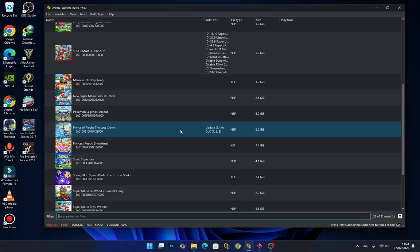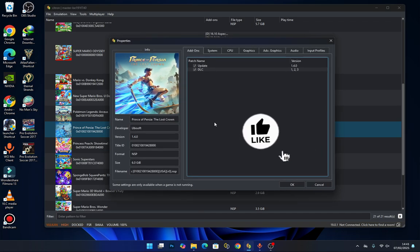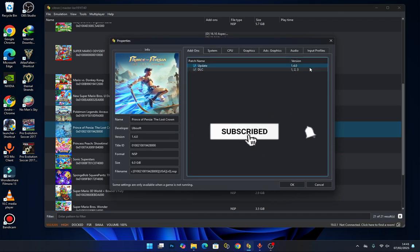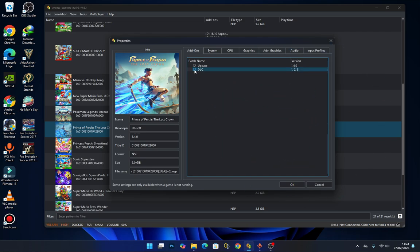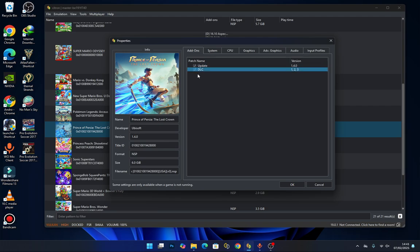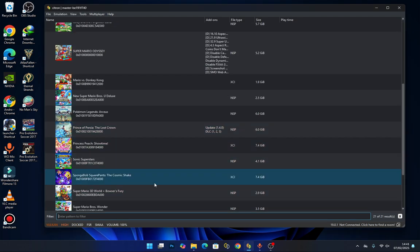To manage the DLC, right-click and select 'Properties'. Here you should see the installed DLC — versions one, two, and three. Deselecting means you've turned off the DLC, and ticking means you've activated it. Just press 'OK'.